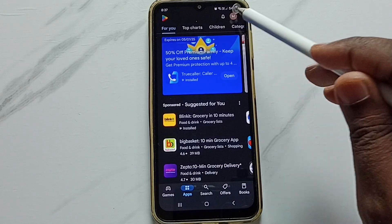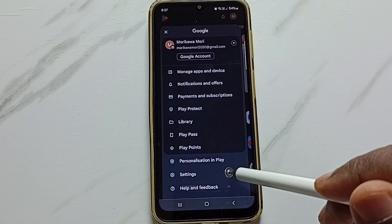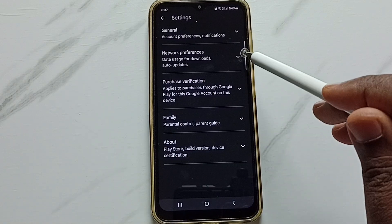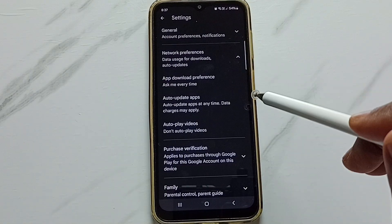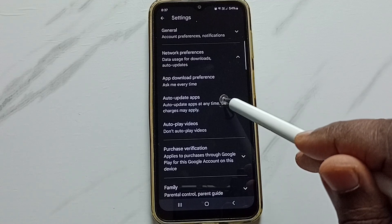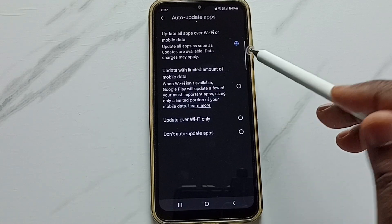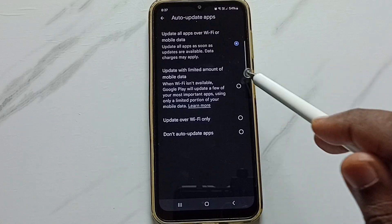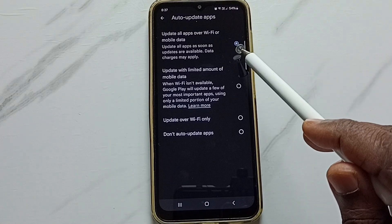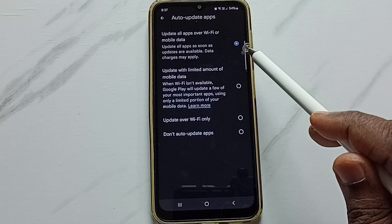Tap on the icon on the top right corner, go to Settings, tap here, tap on Network Preferences, then tap on Auto Update Apps. Right now I have selected 'Update apps over Wi-Fi or mobile data.'